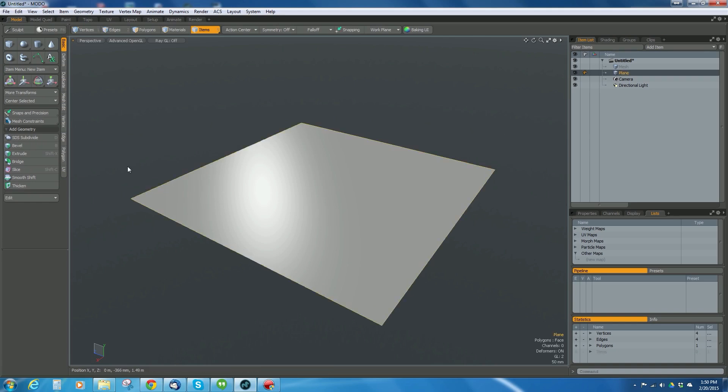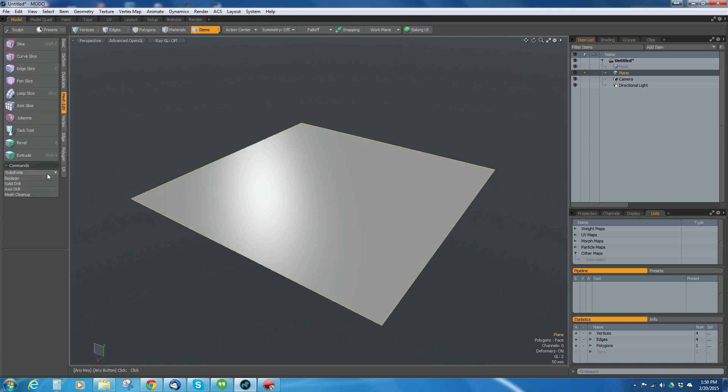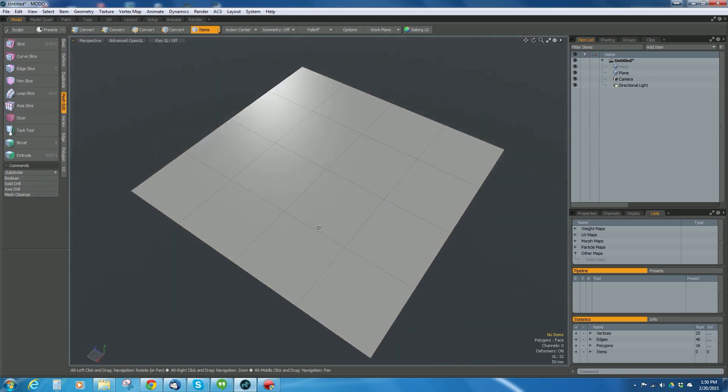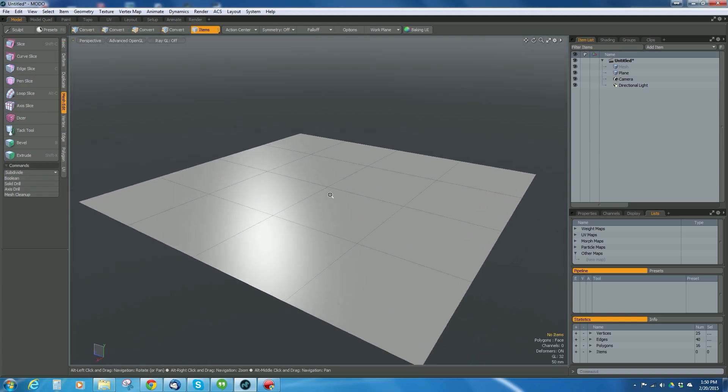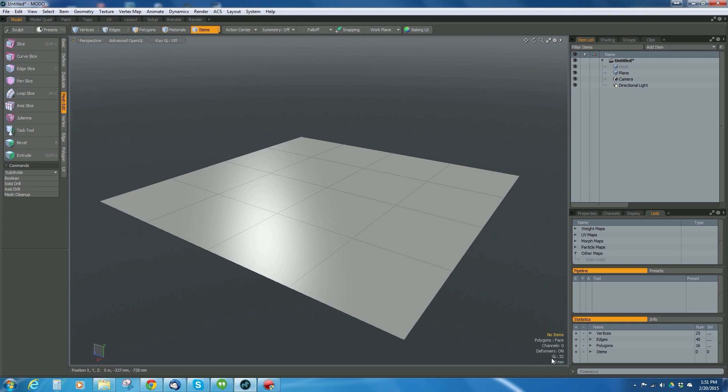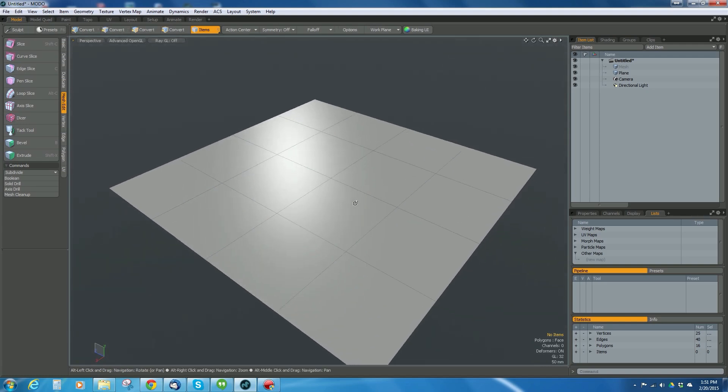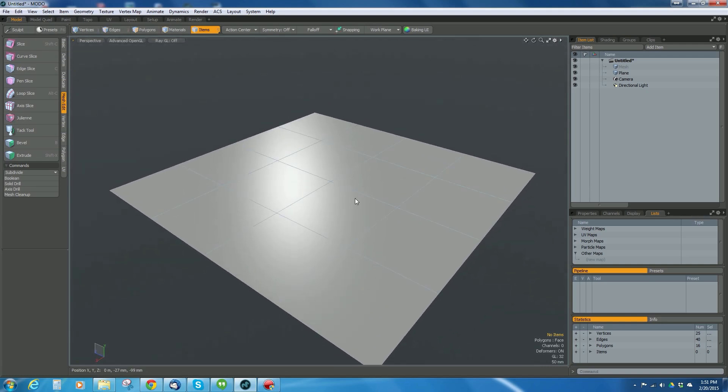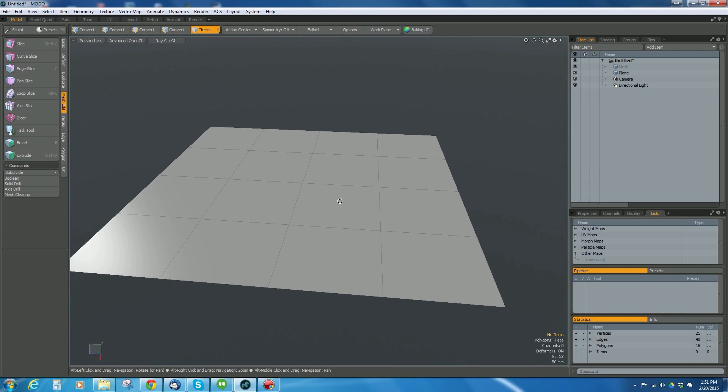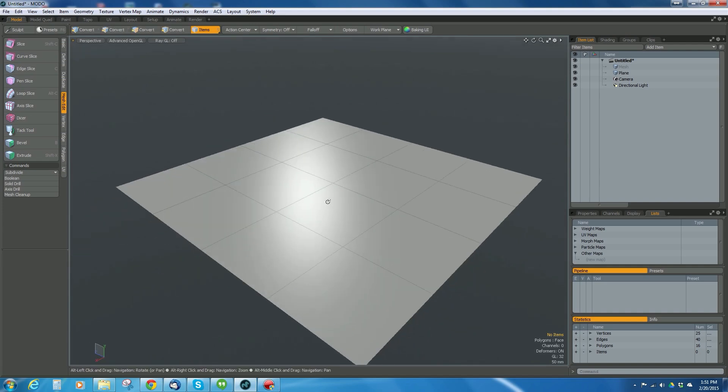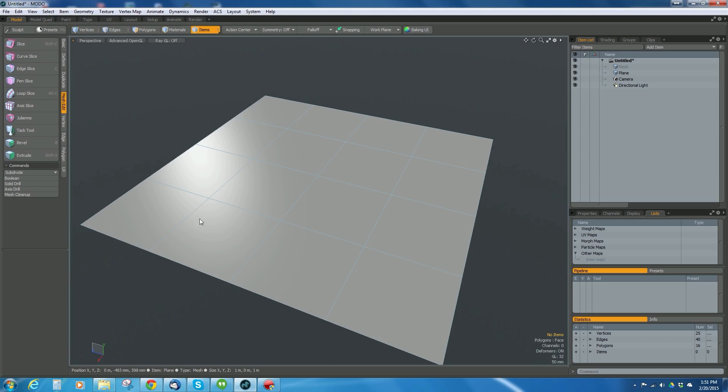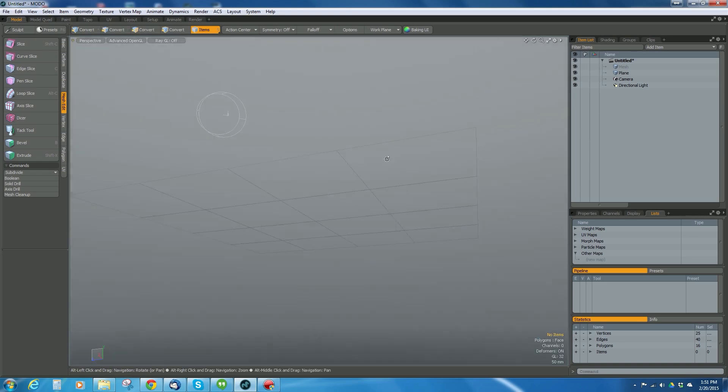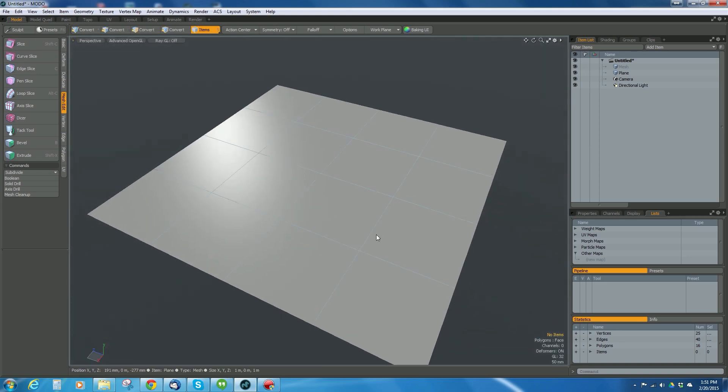I've got a single polygon right now but I want to subdivide that, so I'm going to select it and go to mesh edit and subdivide faceted twice. Now that's only 16 polygons, which probably isn't enough to show good displacement.